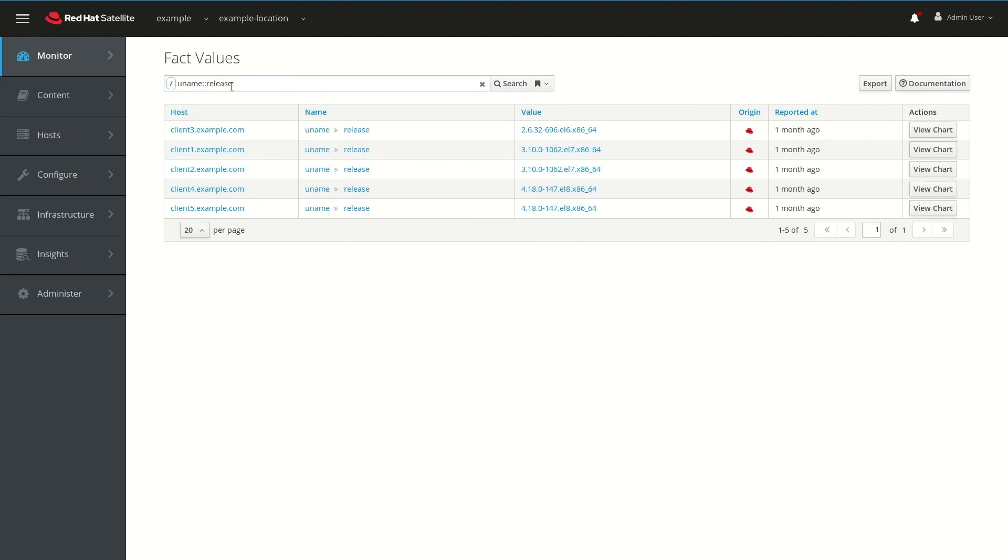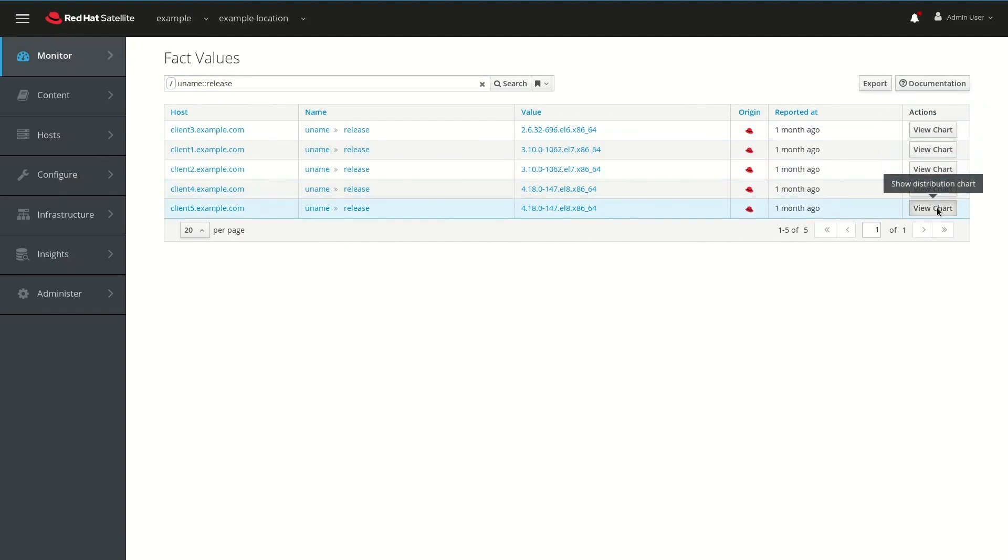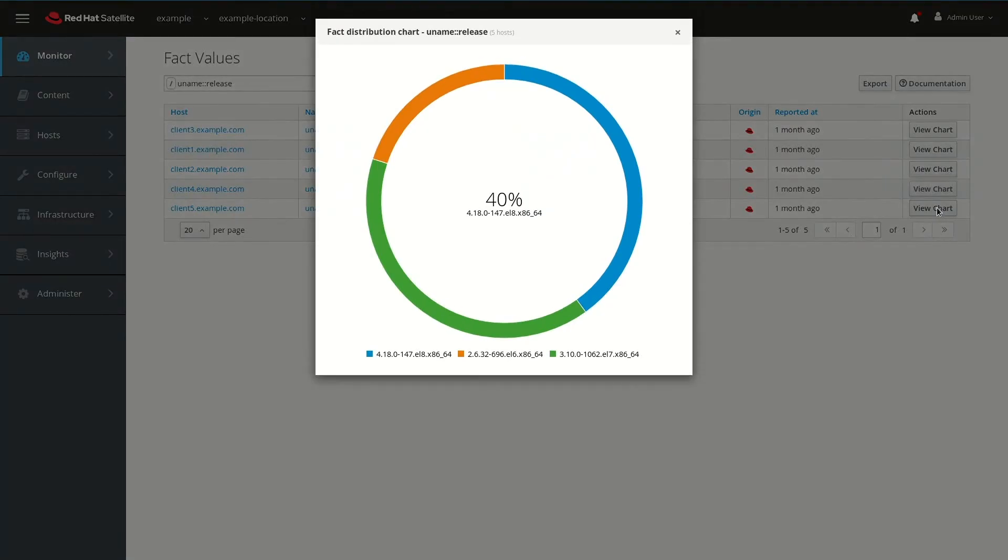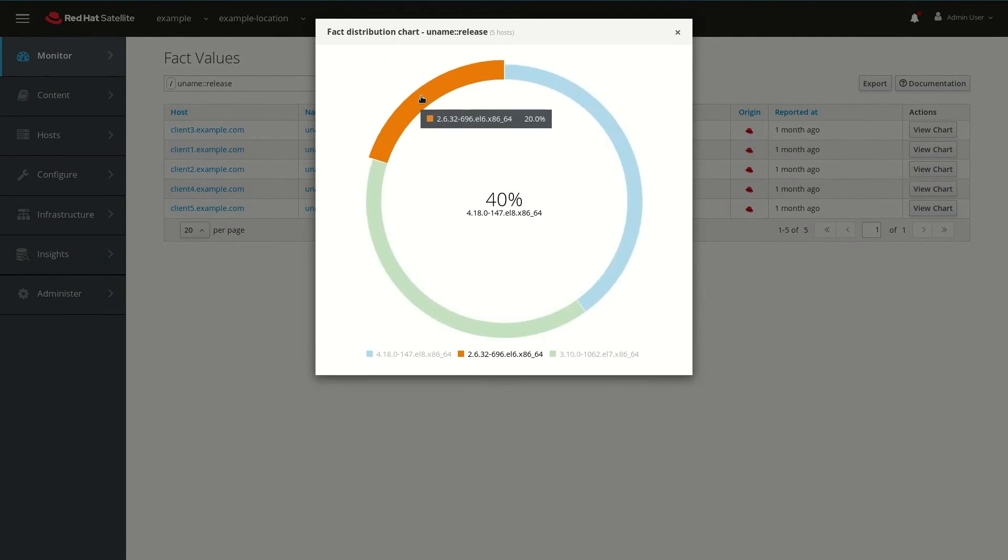This will show a list of our clients as well as their kernel version. If we click over on the View Chart button on the right for one of these entries, we can see the distribution of kernel versions. You can see that we have one server running a 2.6.32-696.EL6 kernel.